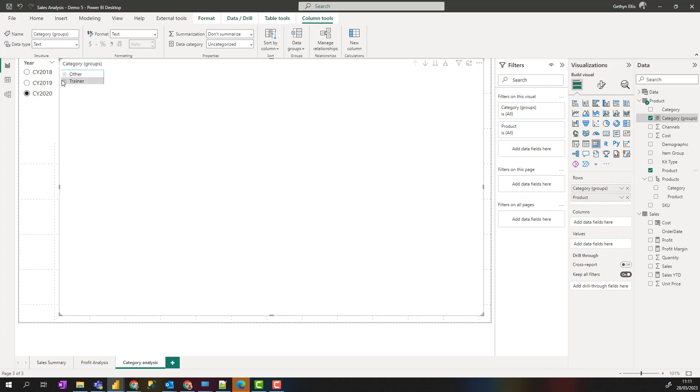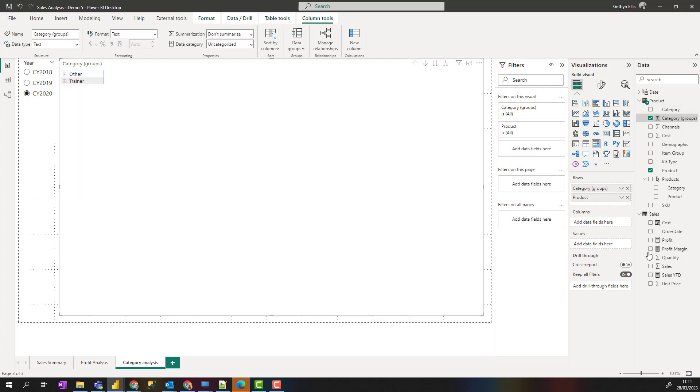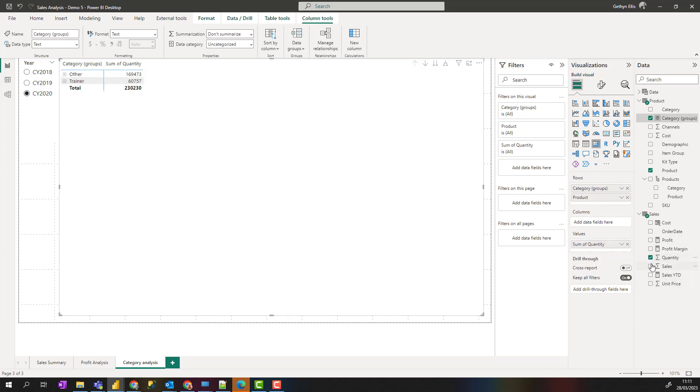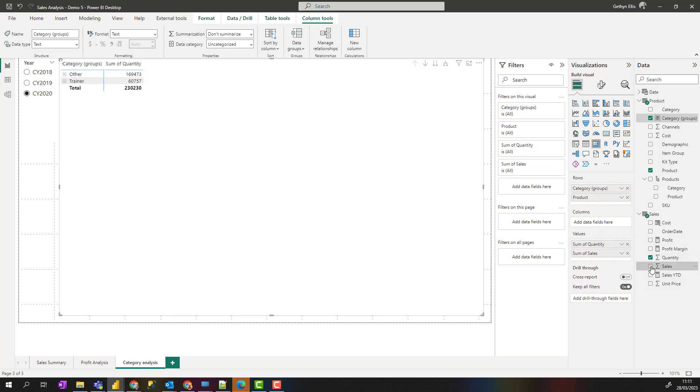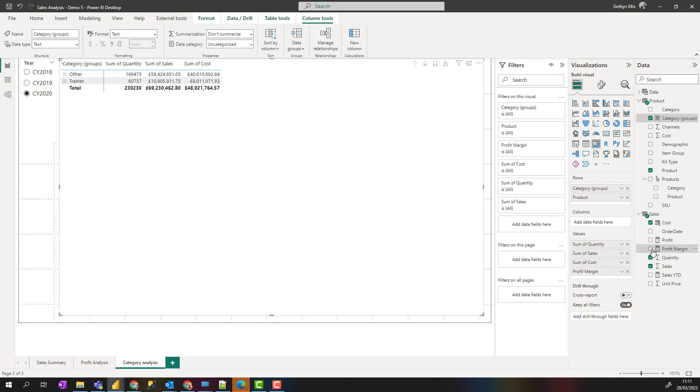So we can see we can get some rollup or we can expand things out. Then I'm going to add in things like quantity, sales, costs, and profit margin.